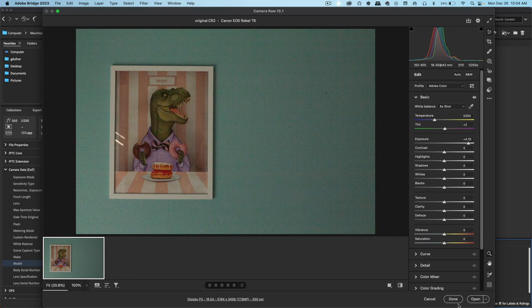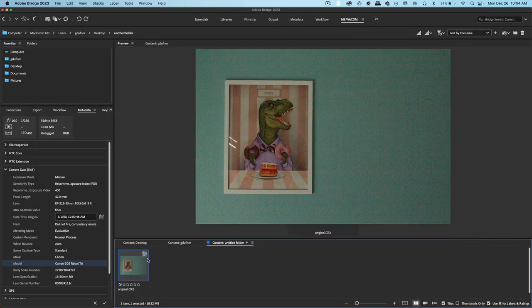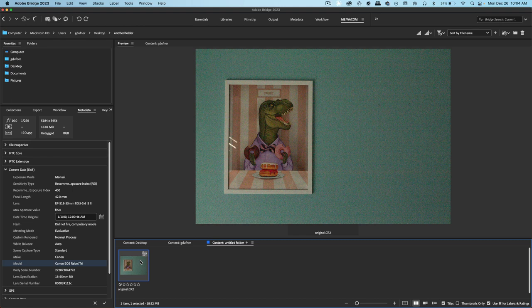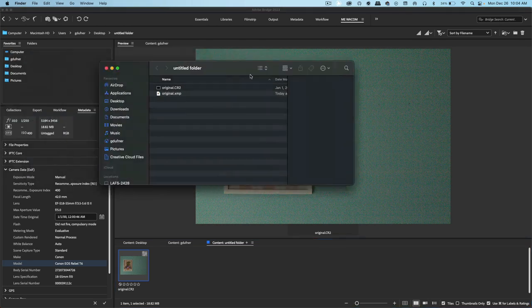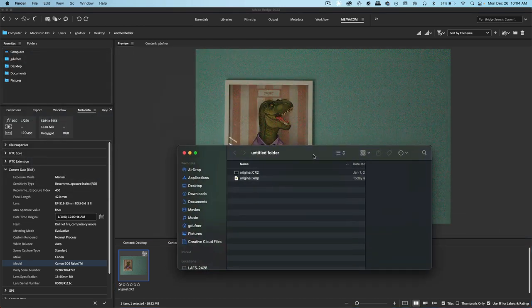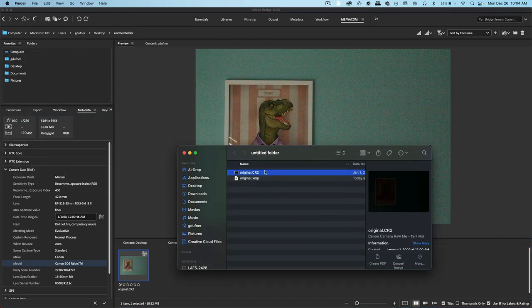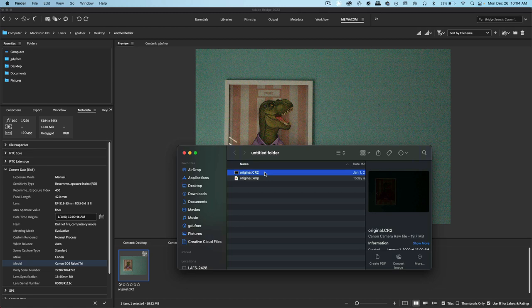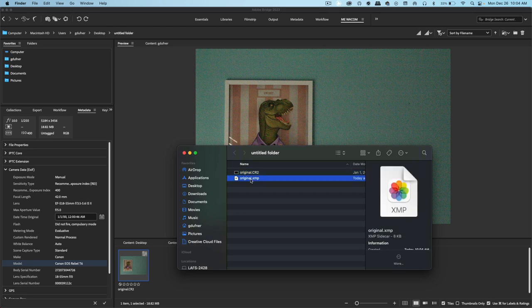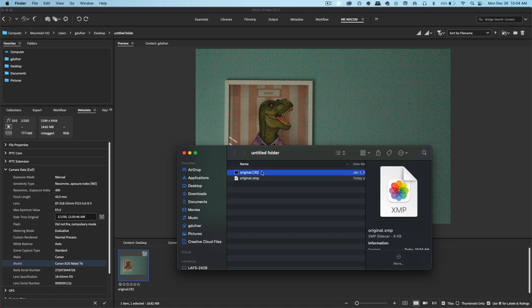Let's press Done. And now the photo has an XMP associated with it. If you go to the folder where your CR2 is located, there'll be an XMP. The XMP is like a coded document telling the CR2 what to look like.